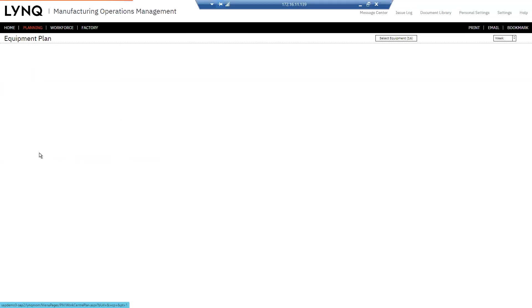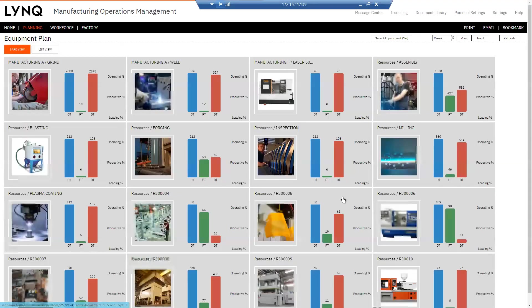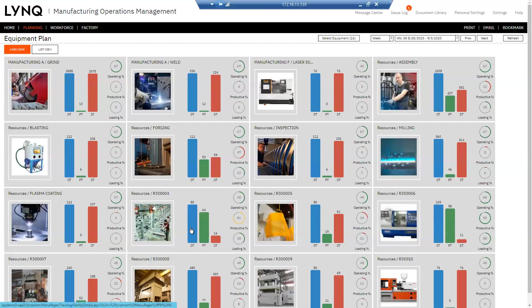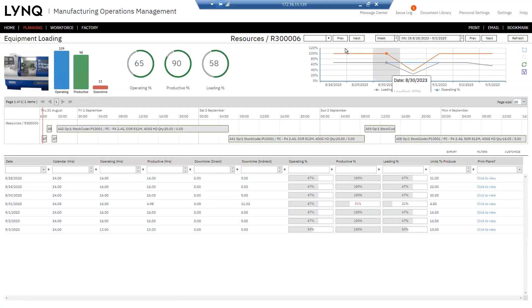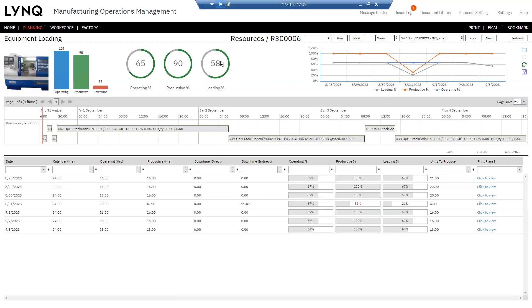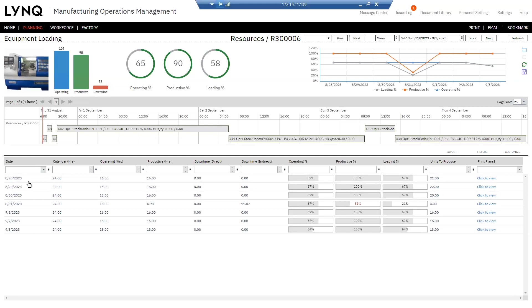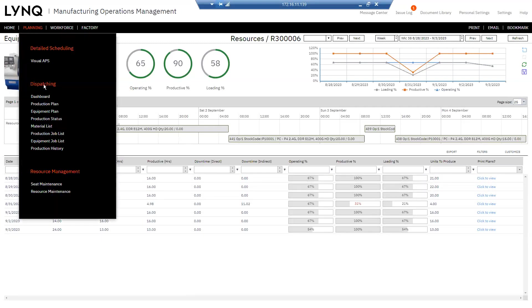I can look at an equipment plan. So if I wanted to understand how my resources are, equipment is planned for, in this case, I'm looking at a week again, you can see it's 58% loaded, this particular machine, 90% productive, 65% operating. There's the operating hours, productive hours and the downtime. Here's the schedule and the plan there as well, which is available.